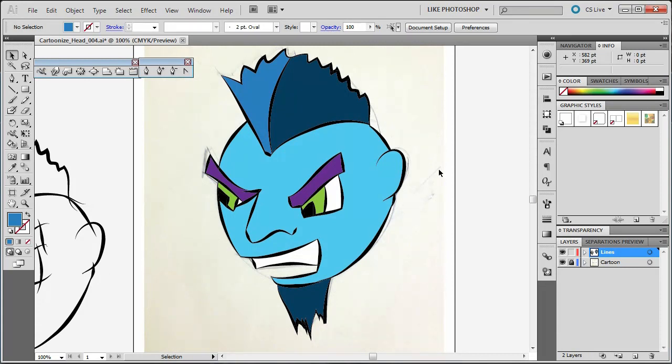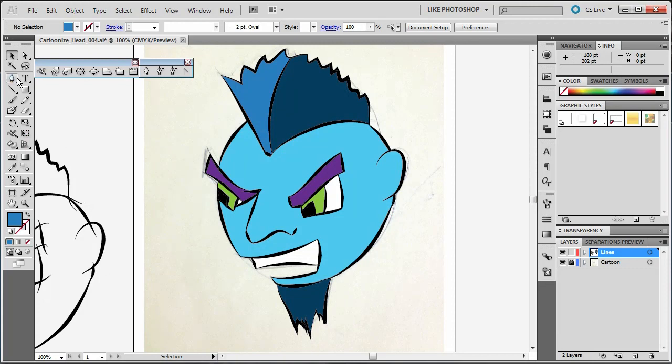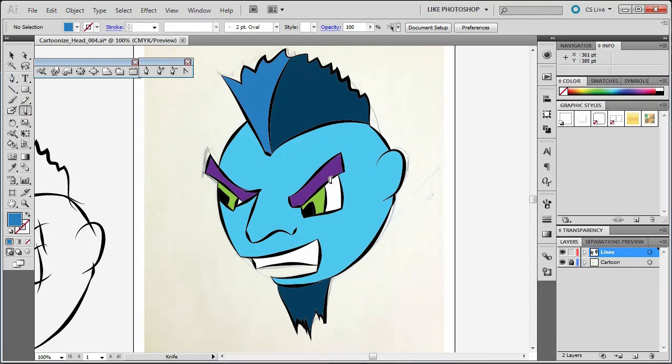I'm going to use my Wacom tablet for this part. I've been playing with a mouse until this, and I'm going to choose my knife tool which is found underneath the eraser.